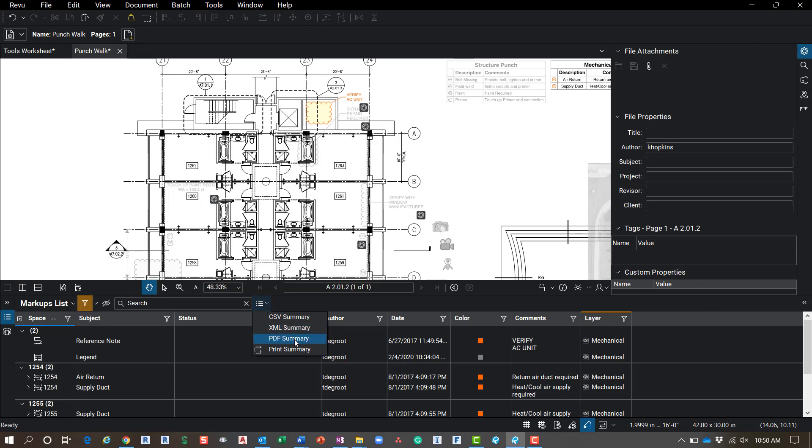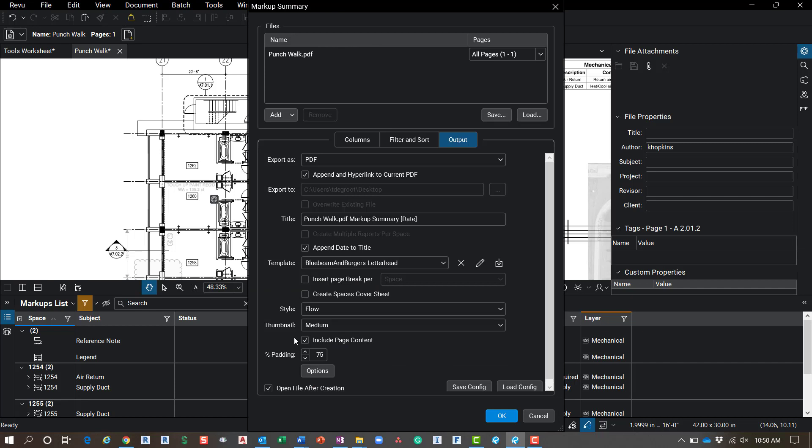Okay, so the workflow, I'm just going to go into this summary here, go to PDF summary. And my dialogue comes up, I'm just going to go ahead and load my Bluebeam and Burgers letterhead to show you that you can do that. Just create a PDF letterhead, import it, and you'll be able to set that as your standard for all your summaries that you create.